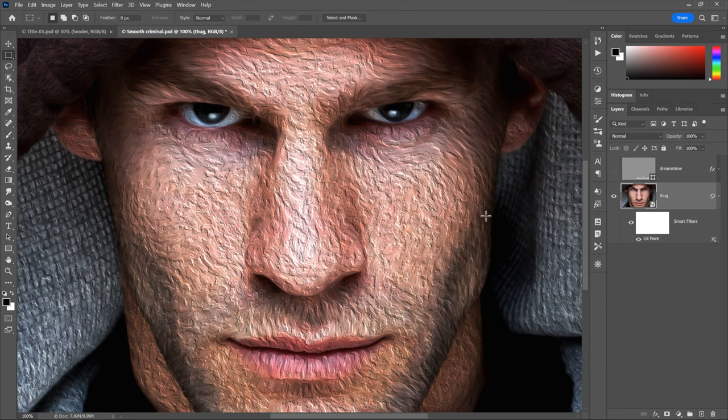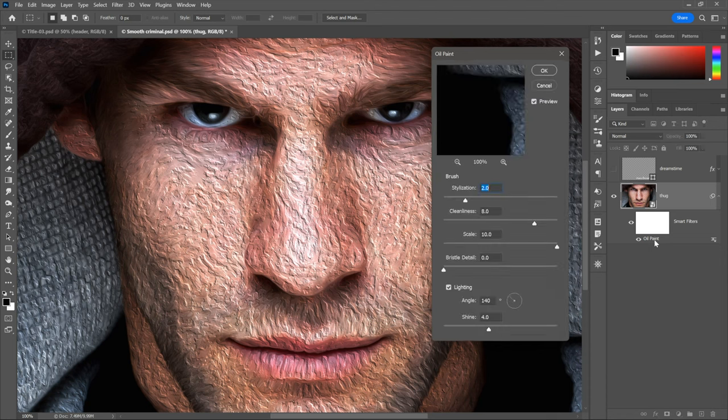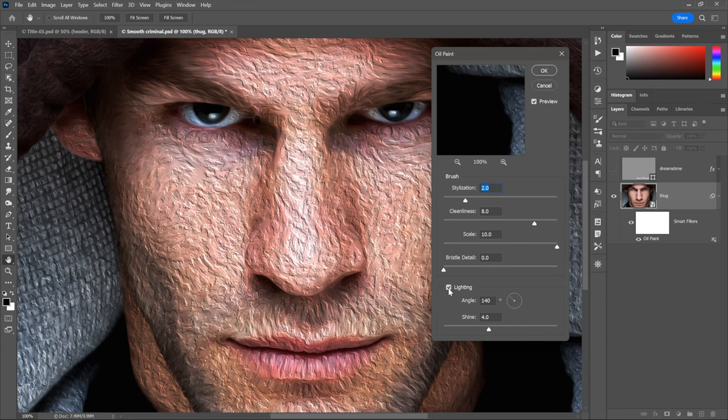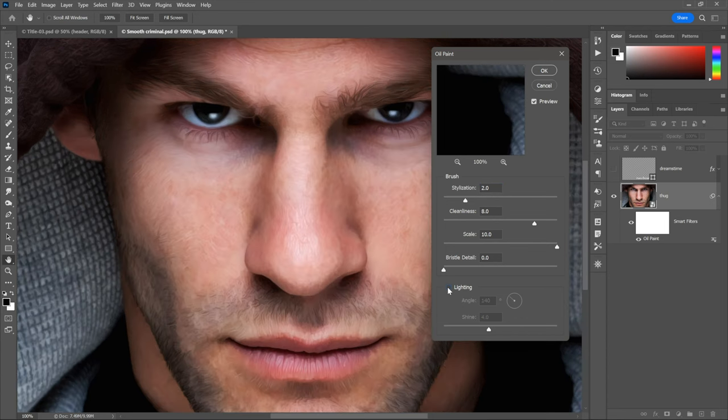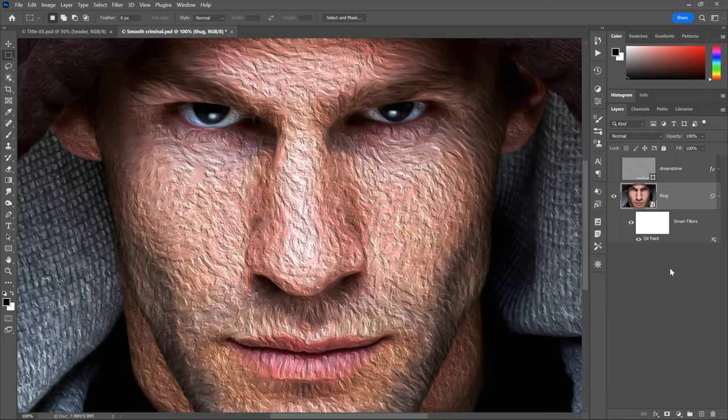But I'm still working with an editable smart filter. I want to highlight that. Imagine if we weren't, we would just have to start over every single time we want to try new settings. But because we thought to create a smart object in advance, I can just double click on oil paint to bring up that dialog box once again. And I could say, you know what lighting? No, I don't want lighting. I'm just going to turn that checkbox off and all lighting goes away. So that is another option. But I want to keep the lighting. So I'm going to go ahead and click cancel. And it all comes back.